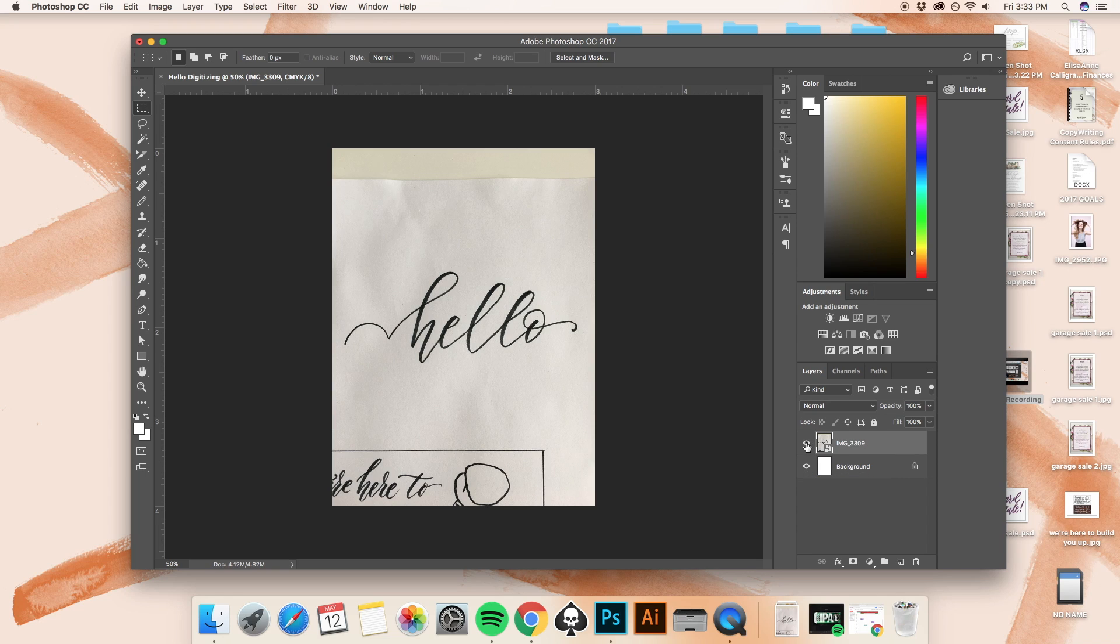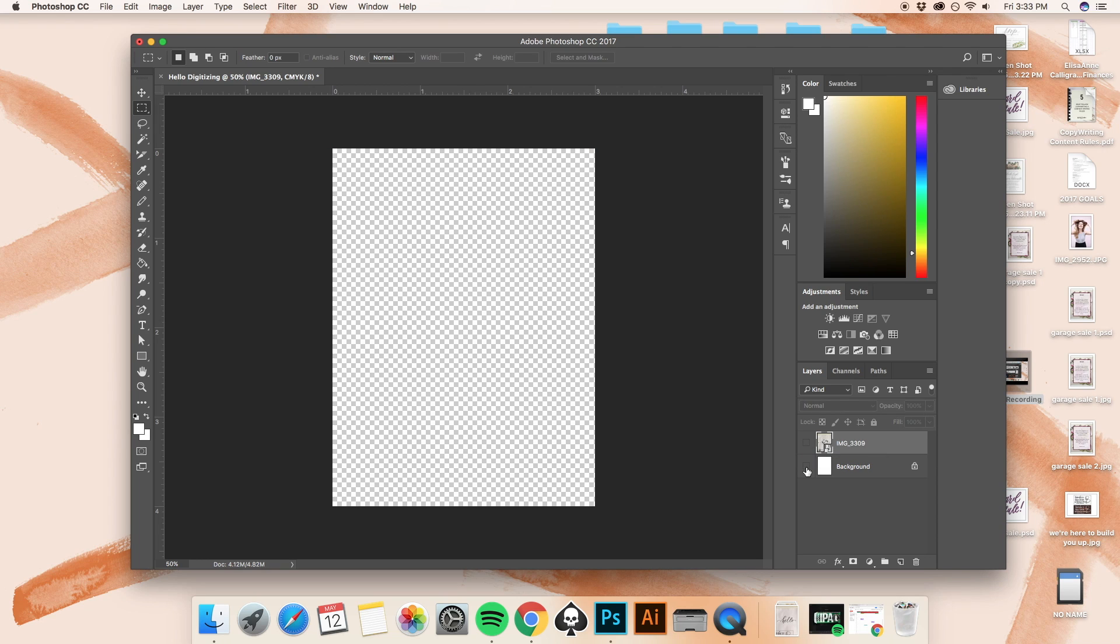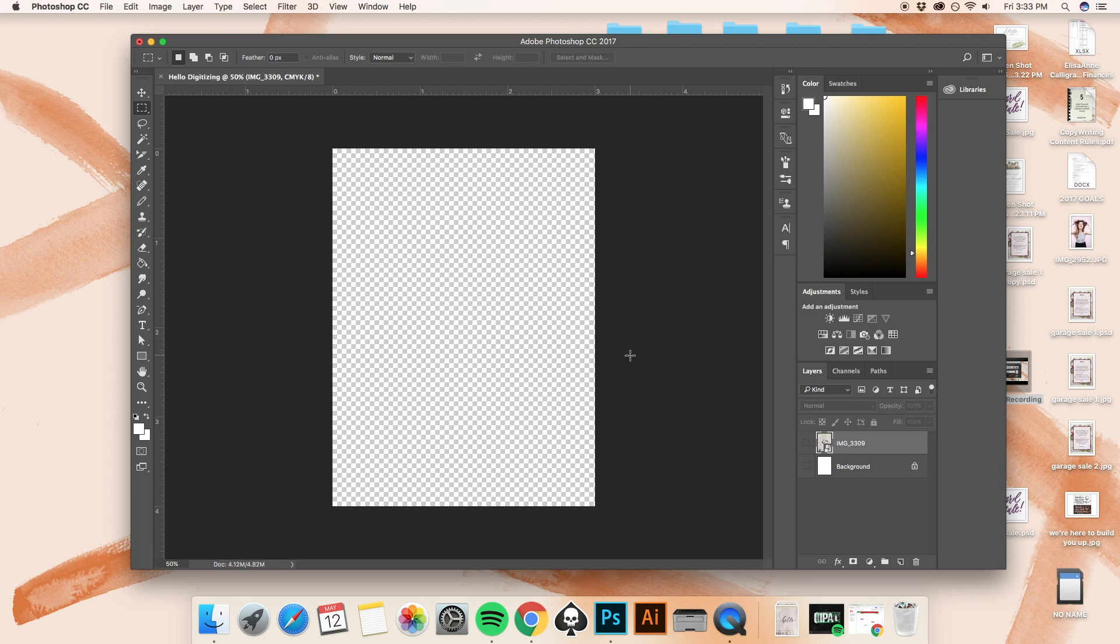If I go ahead and hide our image first, and then hide the background, I am going to be left with this grid, it's gray and white. And what this means is that any of those areas are transparent. And that is something super important to know when you're using Photoshop.